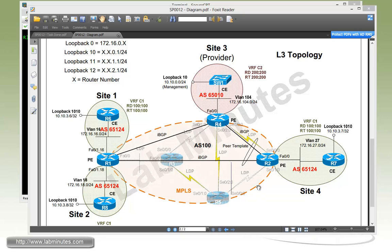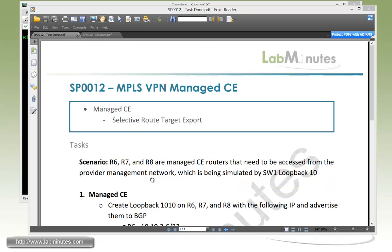We are running BGP for our PE-CE routing protocols. For VRF C1, we are using the AS number of 65124 for all of our three sites. And for the provider, we are using AS number of 65010.